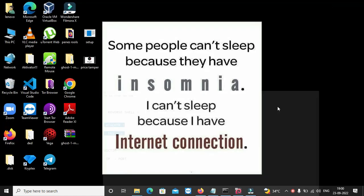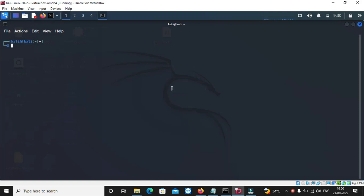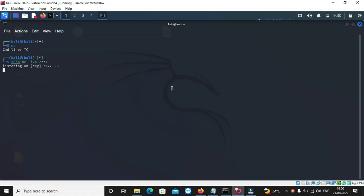We have to establish a connection, we have to open the listener. Let's open the Kali Linux machine — in Kali Linux we have to use Netcat, so we have to use nc. So nc is Netcat — we explained in the previous video. LVP is listen, verbose, port — you can also explain in the previous video. You can use nc with flags -l -v -p to open the port. If you choose port 1, the listener will start on the Kali Linux machine.